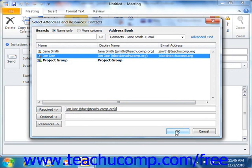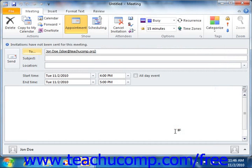Then click the OK button when you're finished inviting the meeting attendees to return to the meeting window. In the meeting window, you will need to type a short description of the meeting into the subject text box, and then enter a location for the meeting into the location text box.